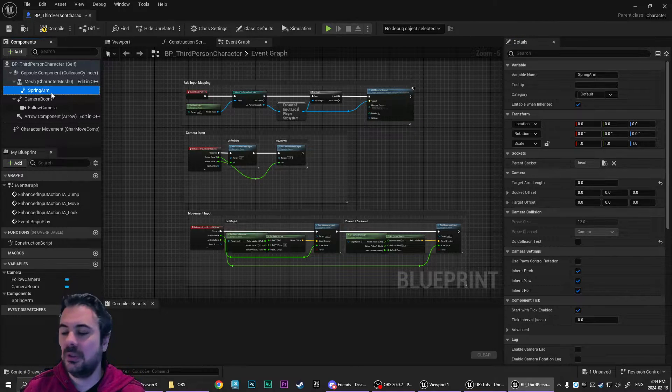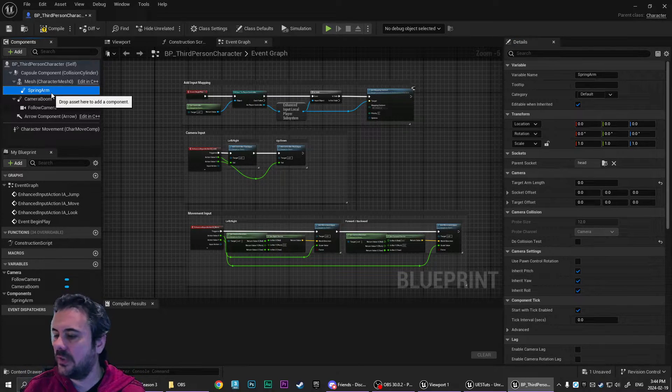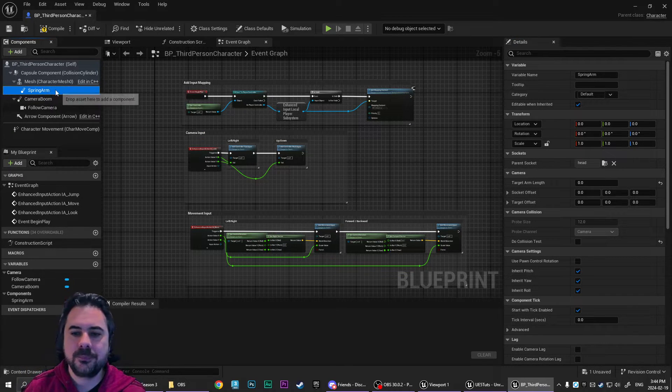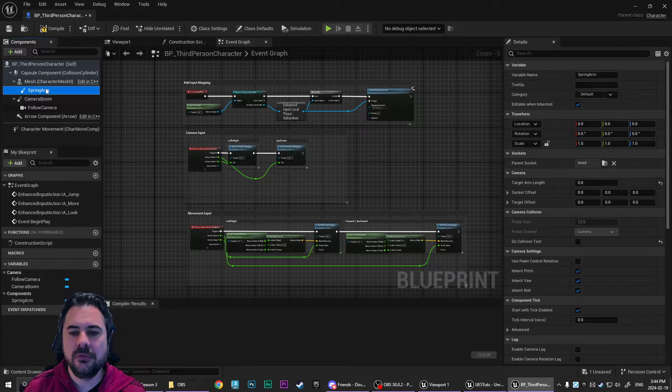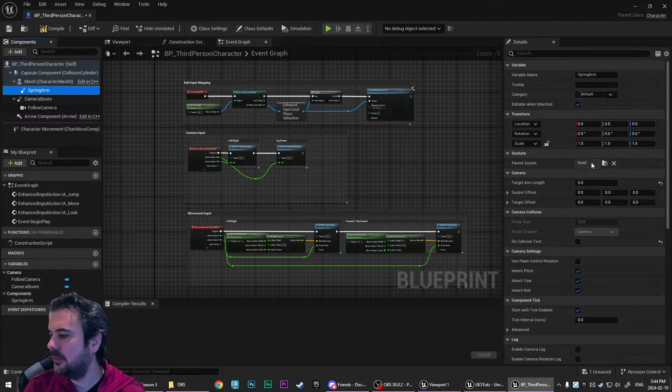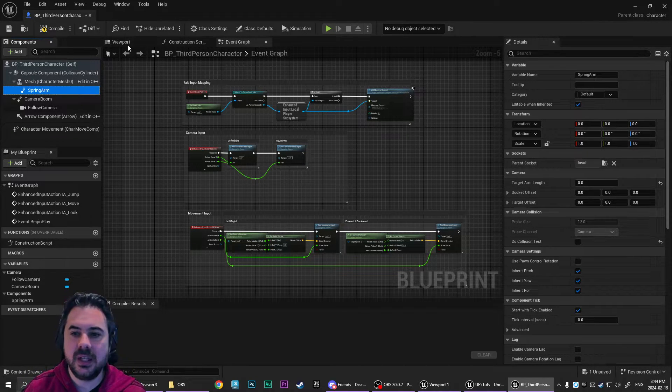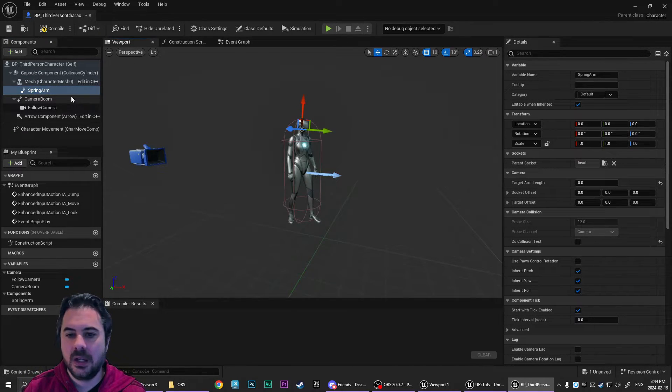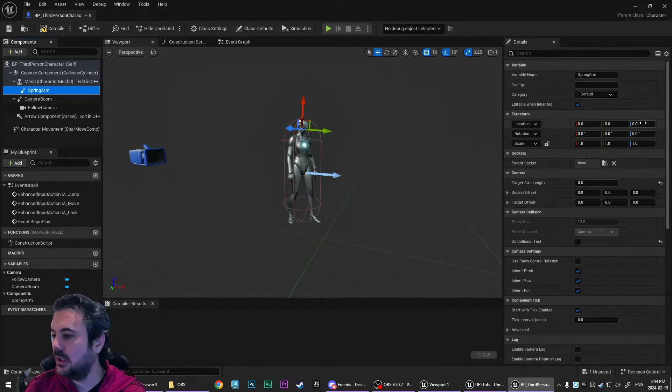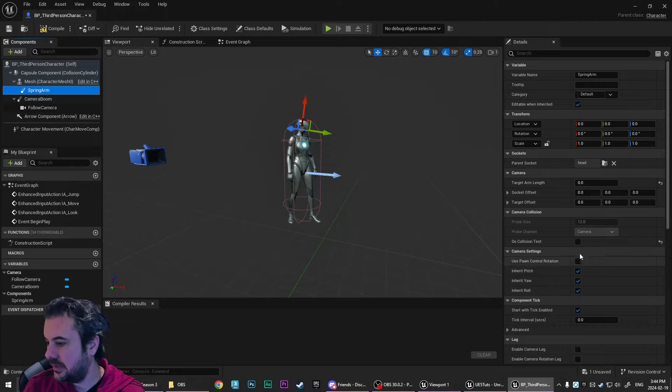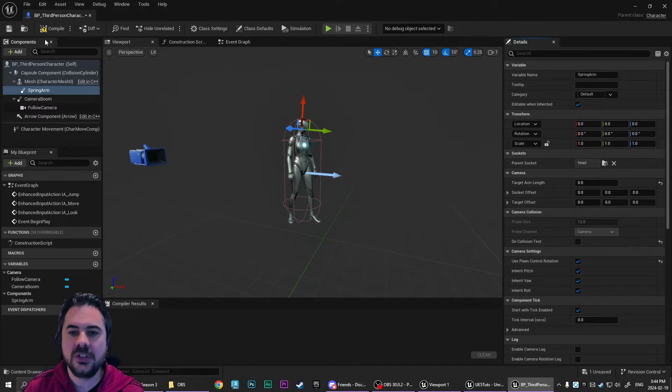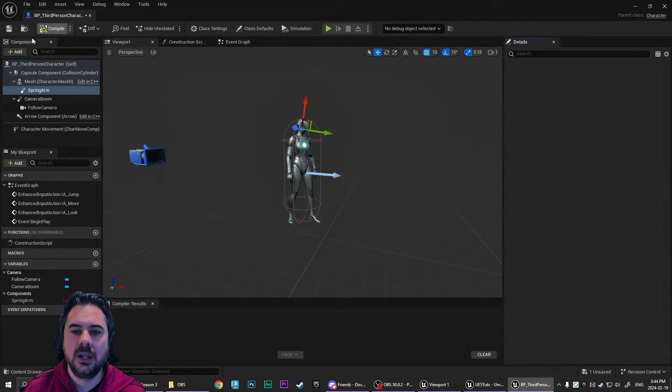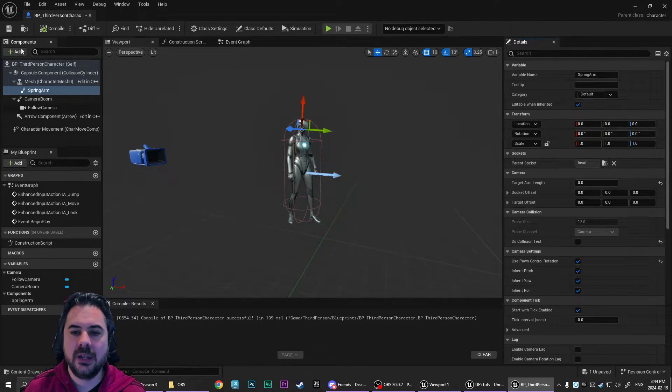So we've got that. We've parented it to the head. We are going to tick off the use pawn control rotation. Compile that.